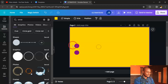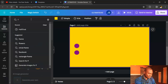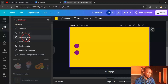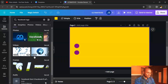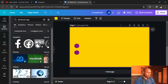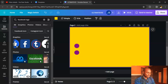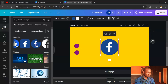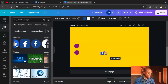For the first circle, go to Elements and type 'Facebook logo.' It will bring up all available Facebook logo options — choose the one you want, reduce its size slightly, and drag it to fit inside the circle shape.